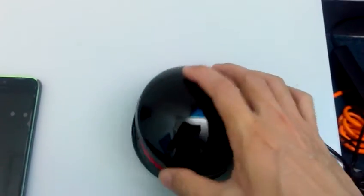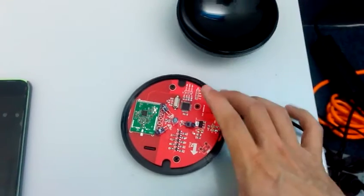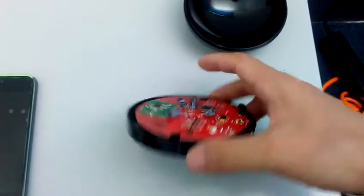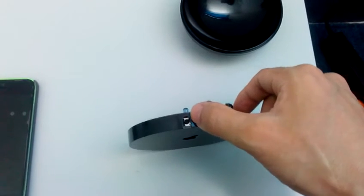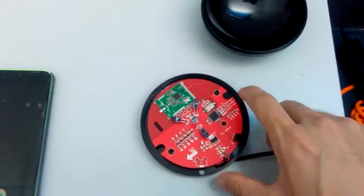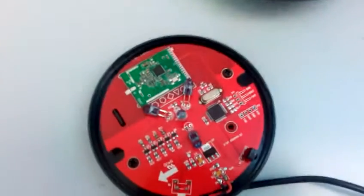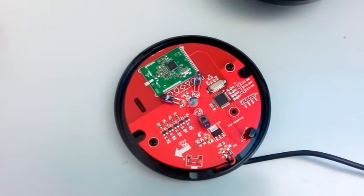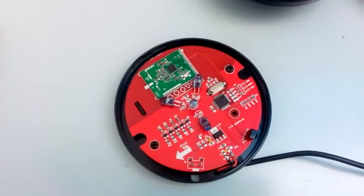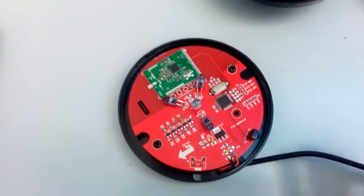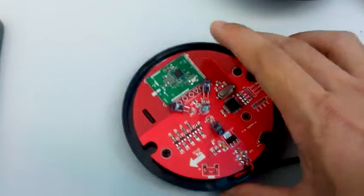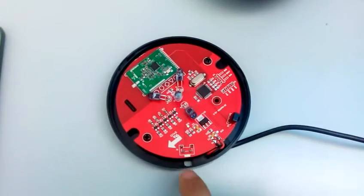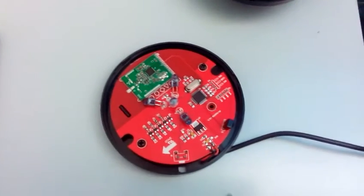You will see here a setting button. Now let me do the setting steps. Step one: press this button for three seconds.